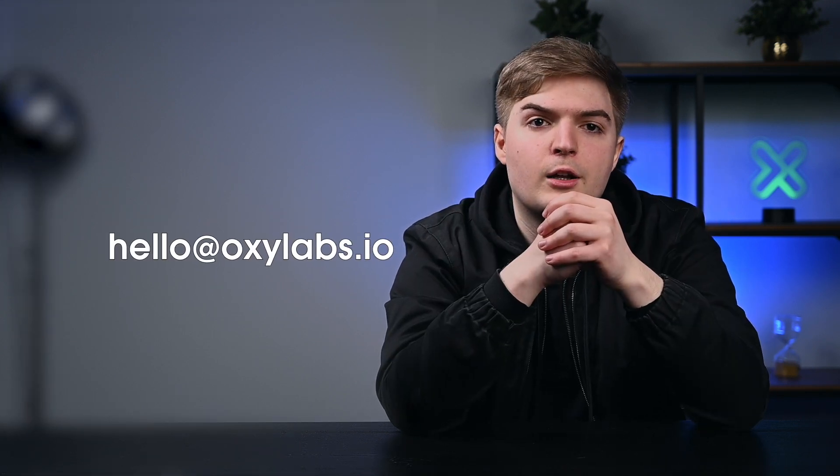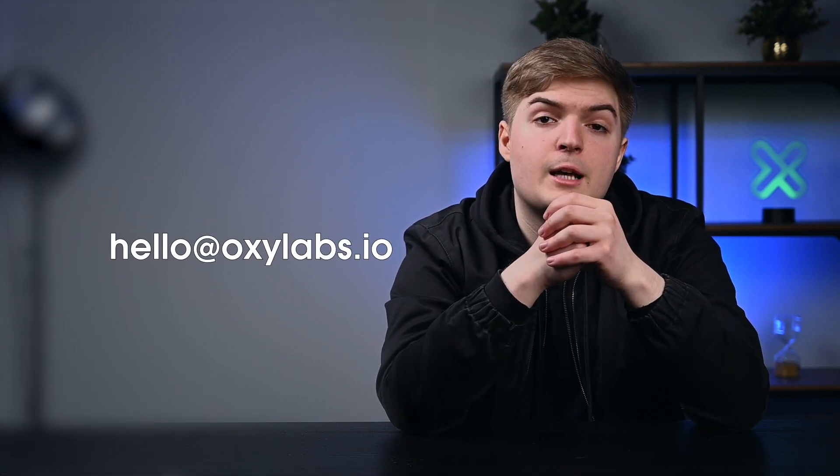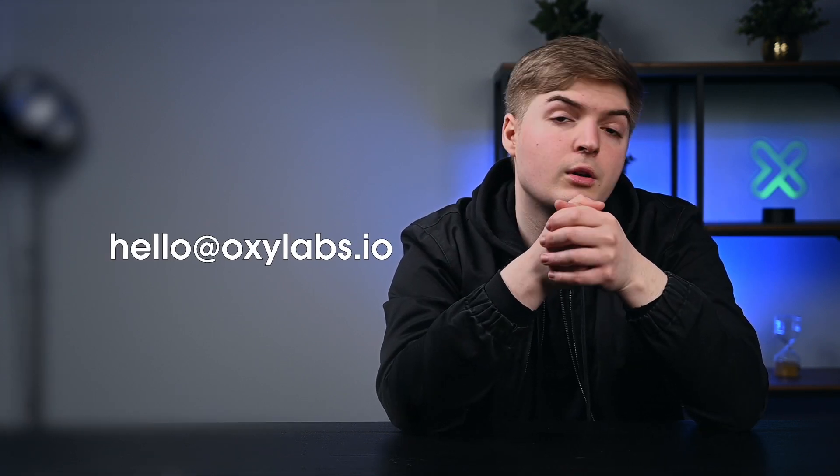If you have any questions about scraping with Node.js or would simply like to know more about related topics, feel free to contact us at hello at oxylabs.io or leave a comment below. If you appreciate our content, hit that like button and share this video on your social media. Thank you for tuning in. This was Oxylabs, and we hope to see you again next time.